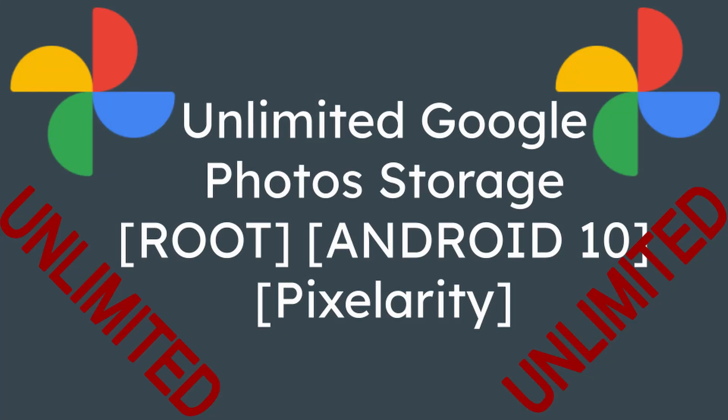Welcome to another Android tutorial. Today I will show you how to get unlimited Google Photo storage.